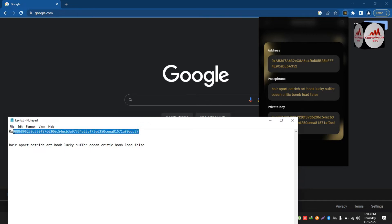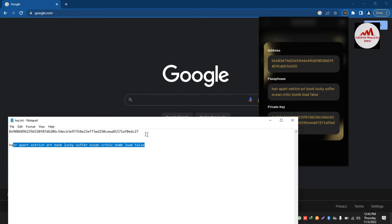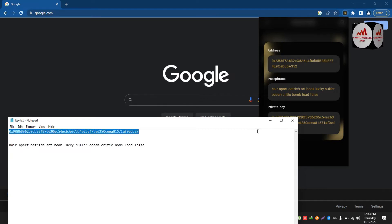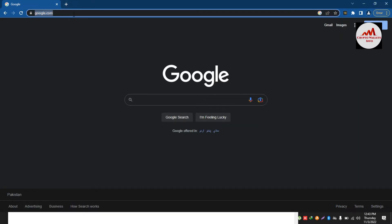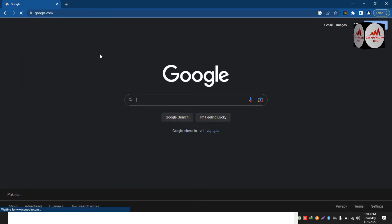I need to import this private key into my MetaMask wallet. We have already used our seed phrase to import into MetaMask, but today we are going to import our private key into MetaMask. To do this, I'm first going to install MetaMask — if you already have it installed, you don't need to install it again.